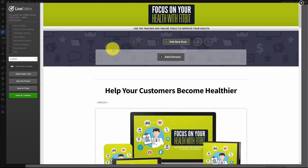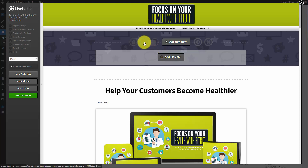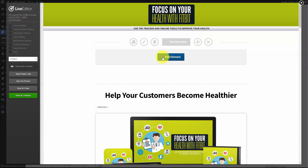We are using an older version of OptimizePress, so what we're going to do is put in the countdown timer. We're first going to make sure that the background is what it should be, and once we do that we're going to add in an element that is a countdown timer.